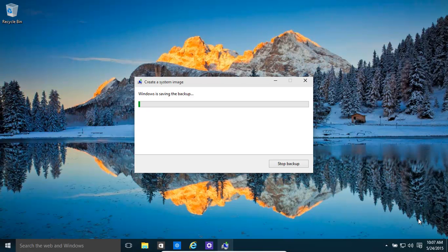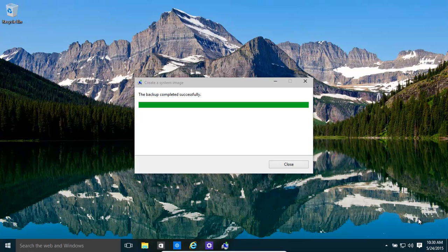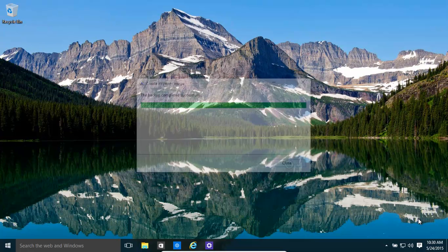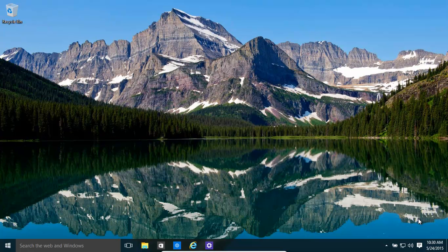And this will obviously take some time. We shall resume when it's pretty much finished. And it's completed. So that's that.